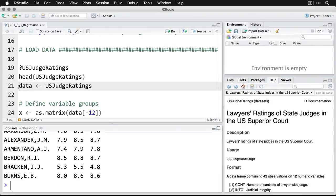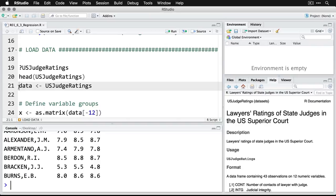What we might want to do is use all these different judgments to predict whether lawyers think that these judges should be retained on the bench. Now, we're going to use a couple of shortcuts that can actually make working with regression situations kind of nice.